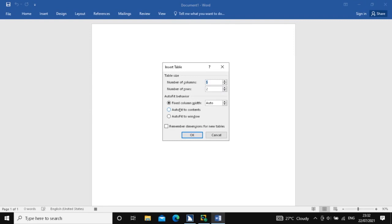The Insert Table dialog has opened. Under Table Size, the number of columns edit spin box shows 5 by default. But I don't want 5 columns, so I will delete this and type 10 here.